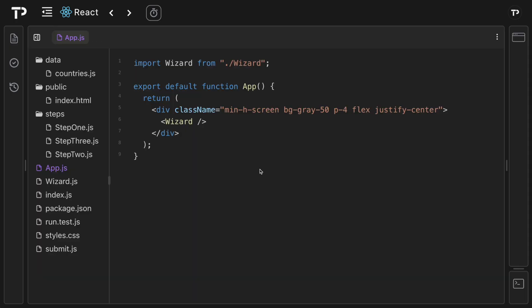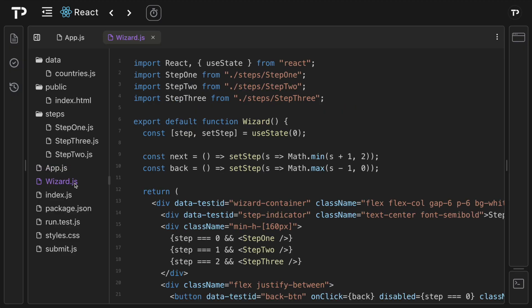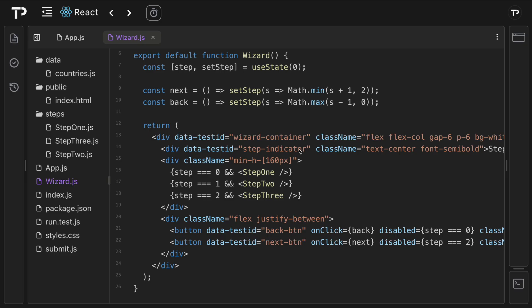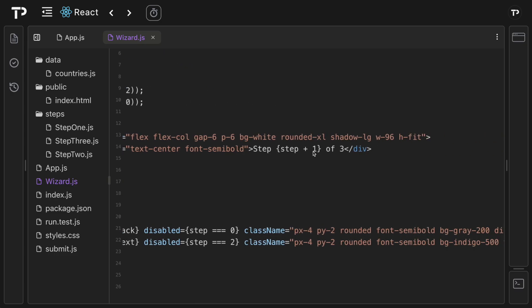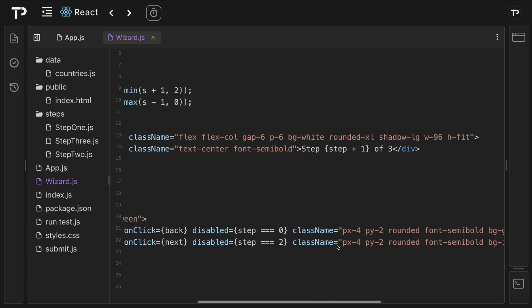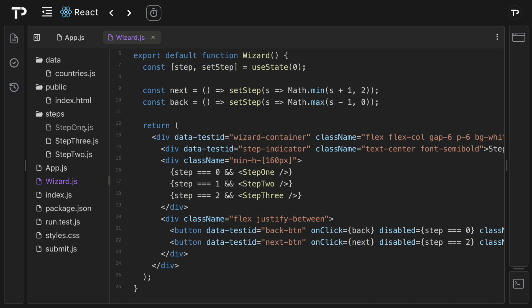In app.js we have a simple component with Tailwind styling and a wizard component. The wizard component has step state and next/back functions — next increments the step by one with a max of two (zero-indexed, three screens), and back decrements with a minimum of zero. We have a wizard container with styling, a step indicator component showing the current step (adding one since we're zero-indexed), and we render step one, two, and three components with the back and next onClick handlers already connected.